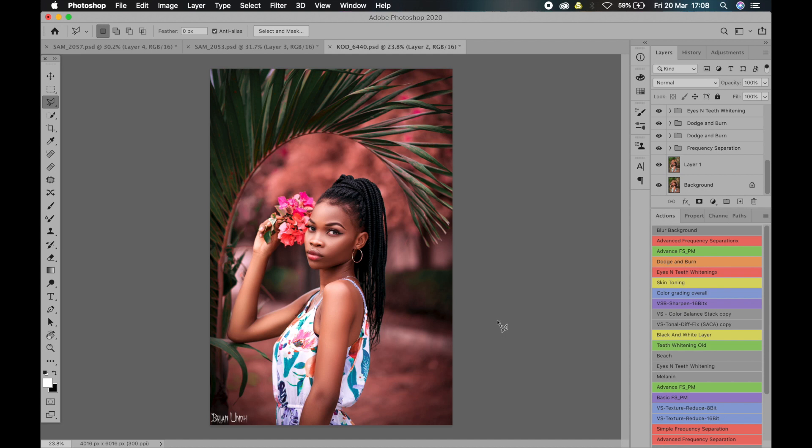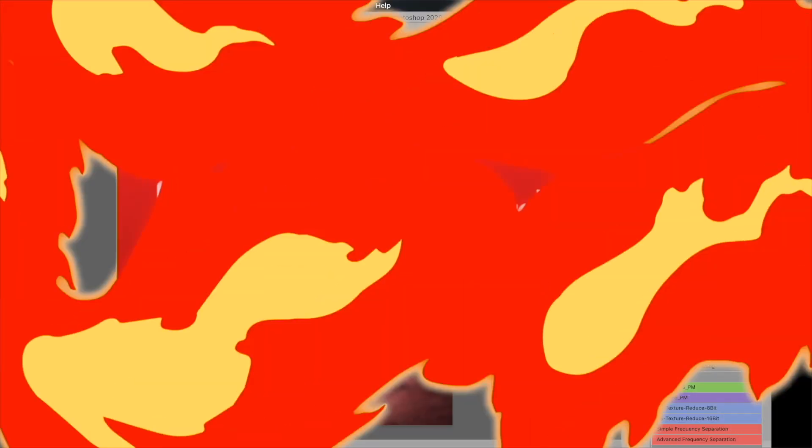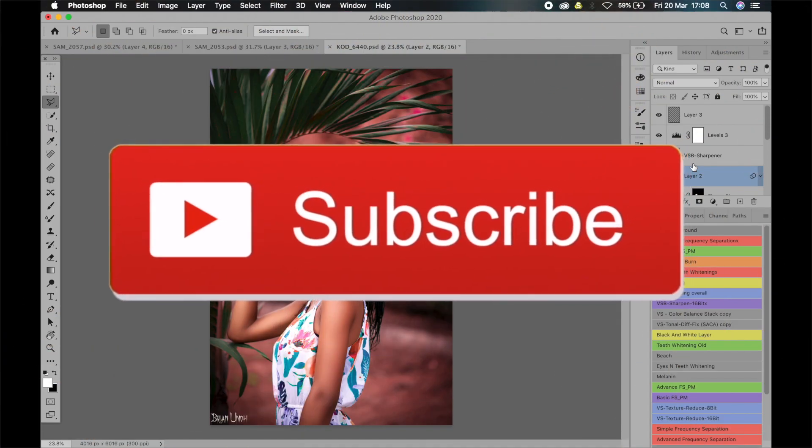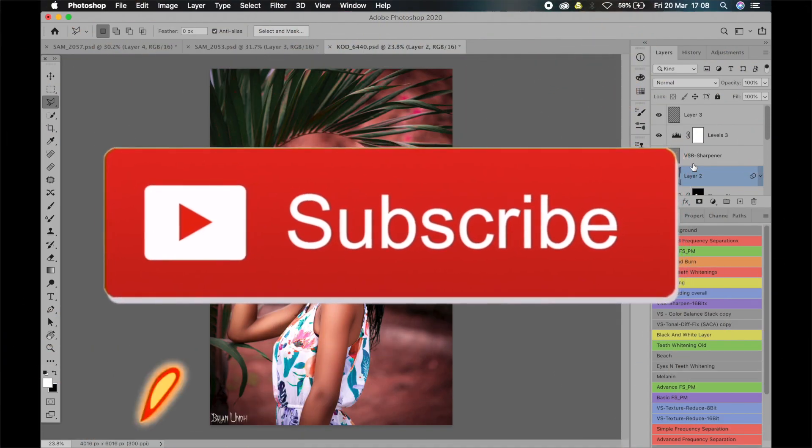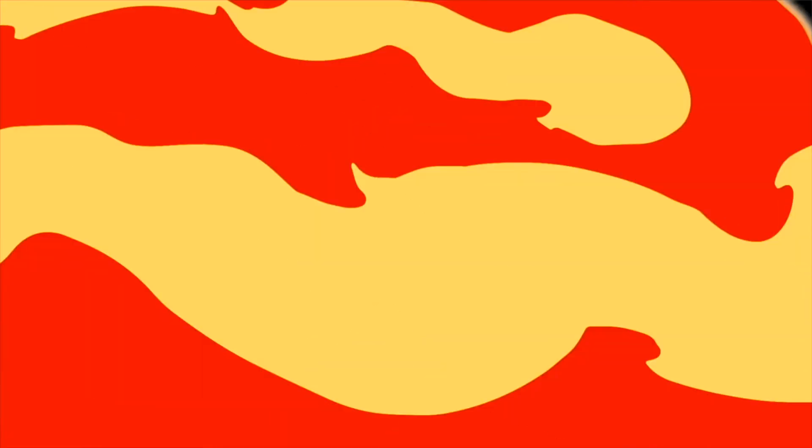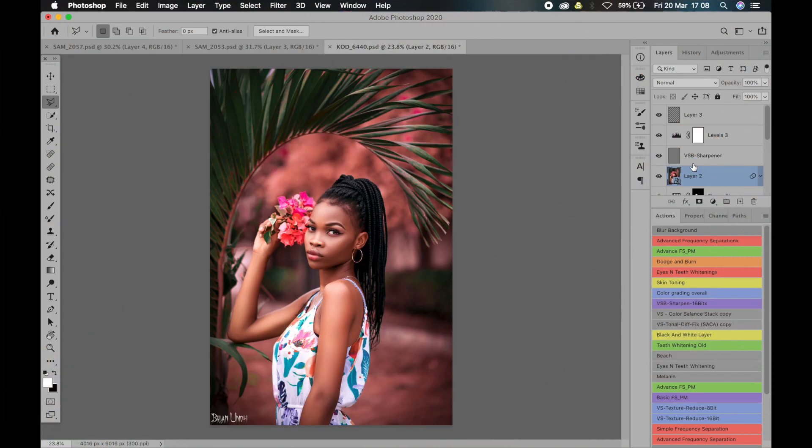So that is basically it for this video. I hope you learned a thing or two, and if you have any questions, leave it down there in the comment section. Don't forget to give this video a thumbs up, share this video with your friends, and see you guys in the next one soon.